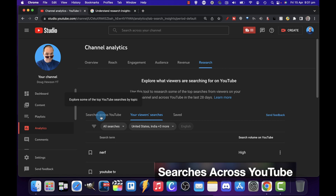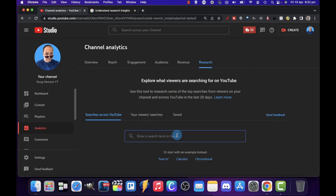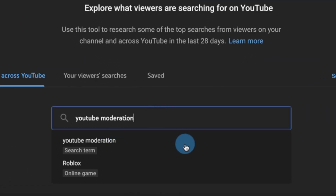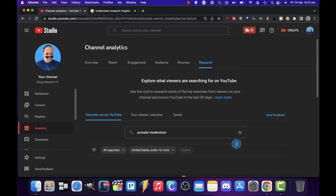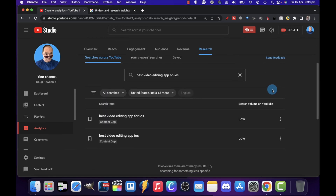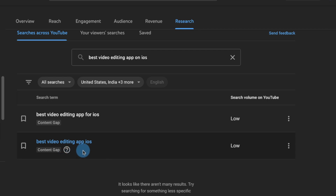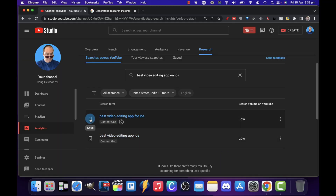Now the first tab is more of your traditional search tool — searches across YouTube. I'm going to go with a topic I cover on my channel, like 'YouTube moderation.' It looks like there aren't any results, which probably means people aren't searching that term. But 'best video editing app on iOS' gives some options. They're low for search volume, but both are coming up as content gaps — 'best video editing app for iOS' and 'best video editing app iOS.' I could make something along those lines, but it might not get a lot of traffic because of the low search volume. I could bookmark it if I wanted to.